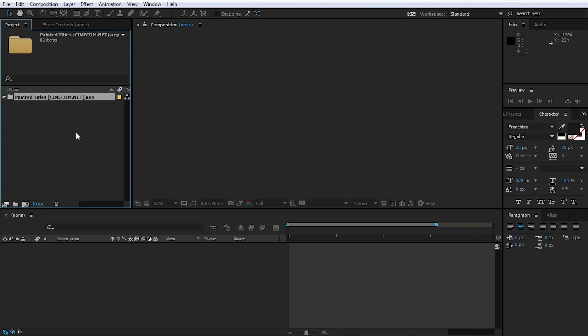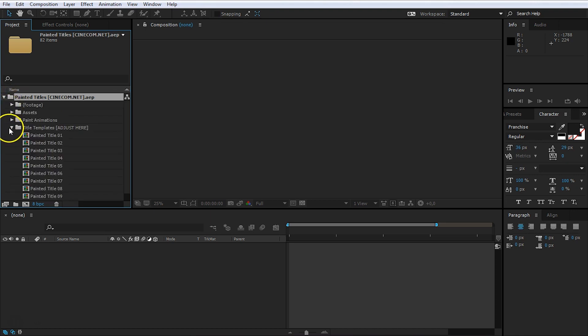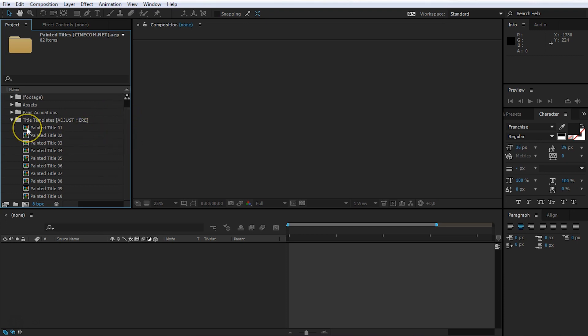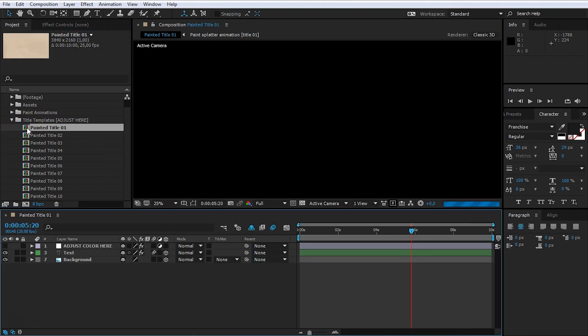If you're missing any fonts here, then After Effects will prompt you to that. But don't worry too much about it. As I said before, you can just use any font that you'd like. Then just open up that folder and you will find some more folders in here. And there's one that says Adjust Here. These are the 10 title templates. And I'm just going to open up the first one, for example.